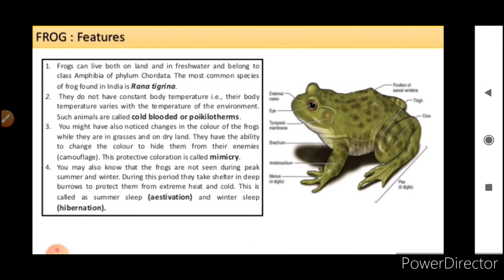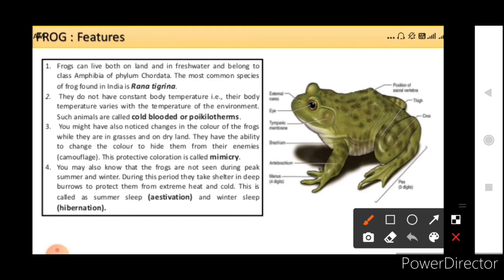So these are some of the common features of frog. Frogs can live both on land and in fresh water and belong to the class Amphibia of phylum Caudata. The most common species of frog found in India is Rana tigrena. They do not have constant body temperature — their body temperature varies with the temperature of the environment. So these animals are cold-blooded or poikilotherms. As Amphibia class has animals who are cold-blooded, they have to adjust their body temperature according to the environment; they don't have an internal body temperature.